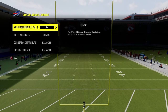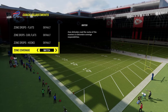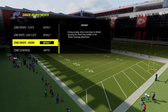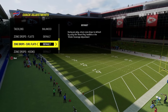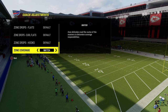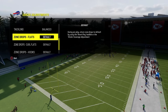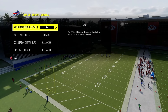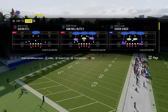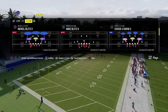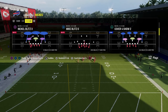Let's get into this. The biggest thing here is in your coaching adjustments: your zone drops need to be on default, your zone coverage needs to be on match. From there, pretty much everything else is up to you. I'm going to have auto flip on and auto alignment to default. And you cannot call cover four.